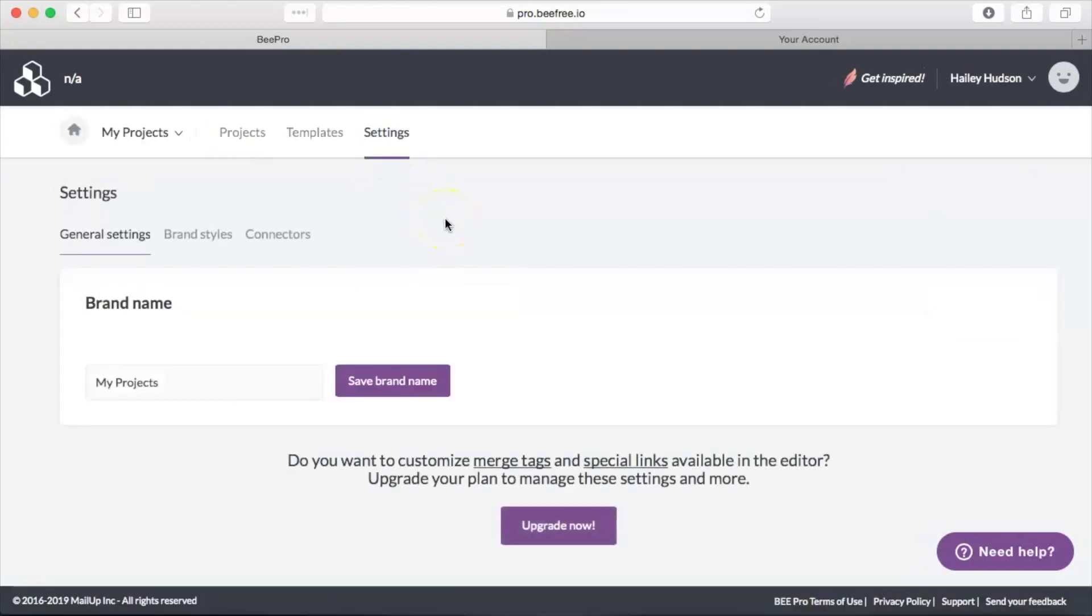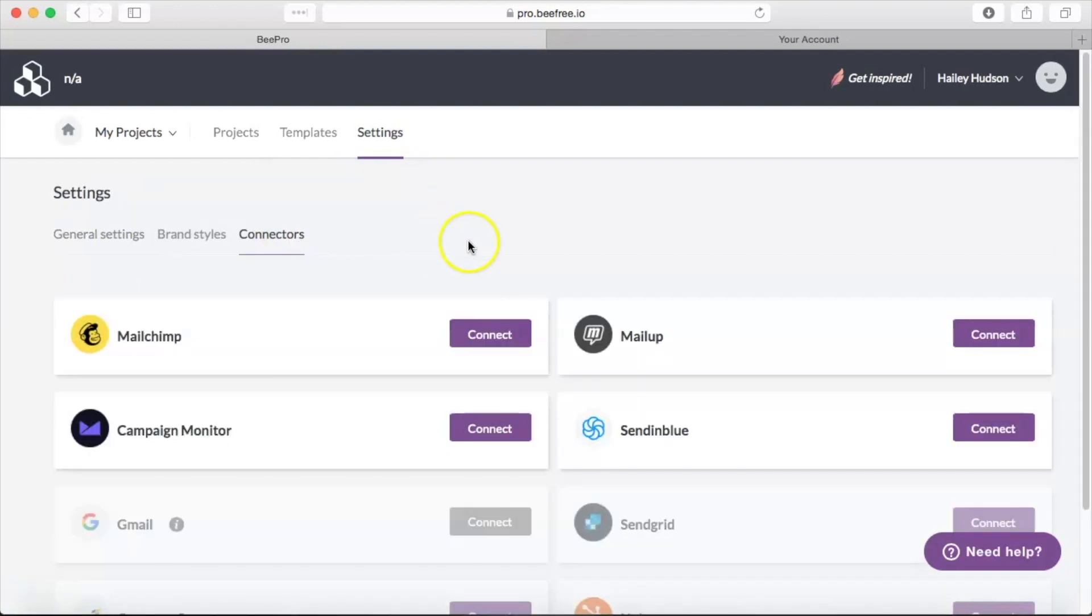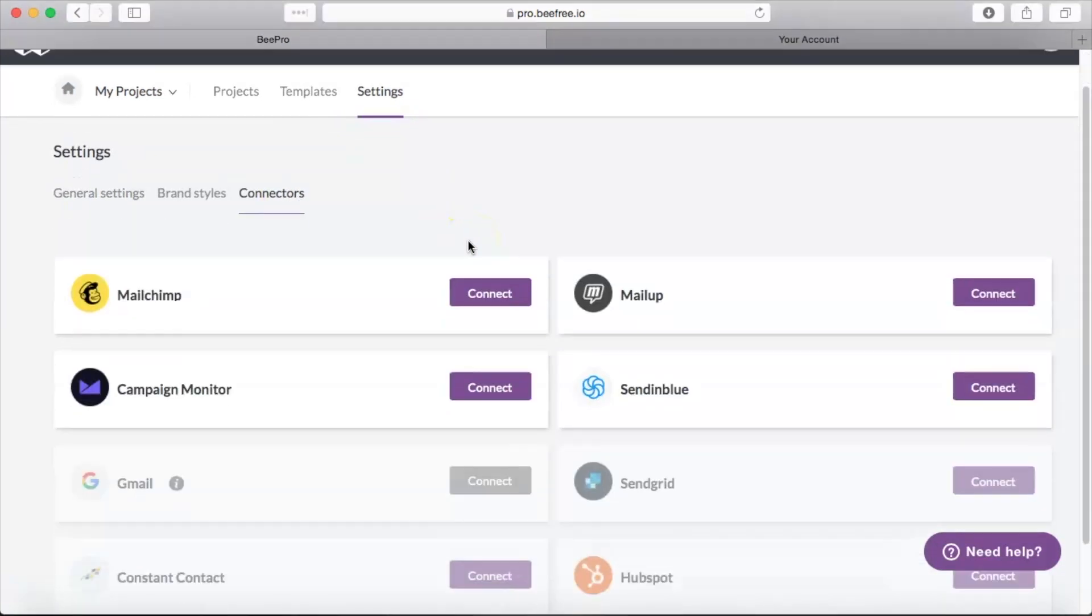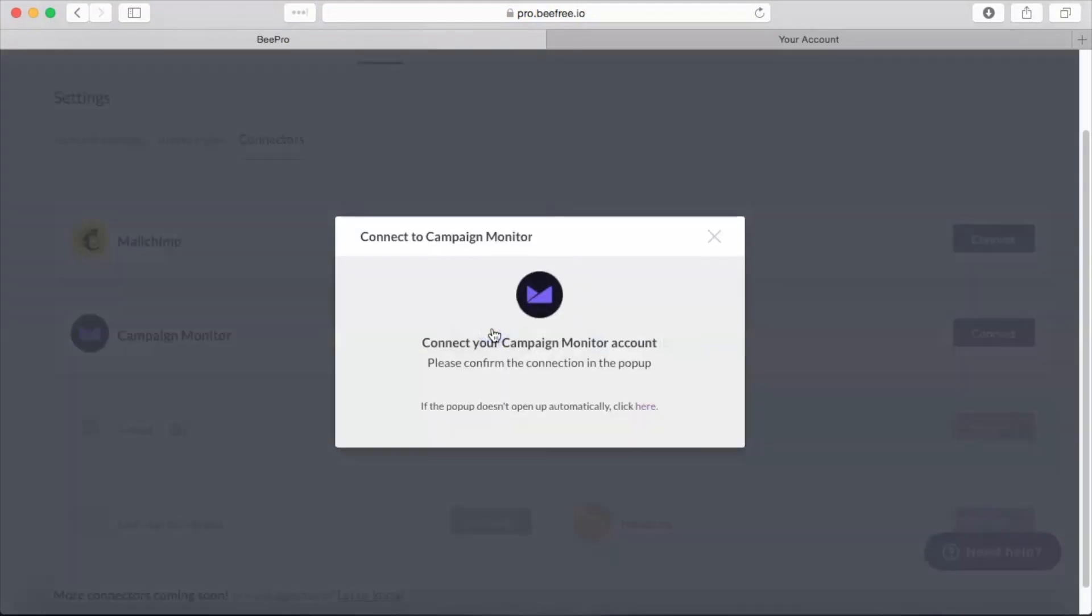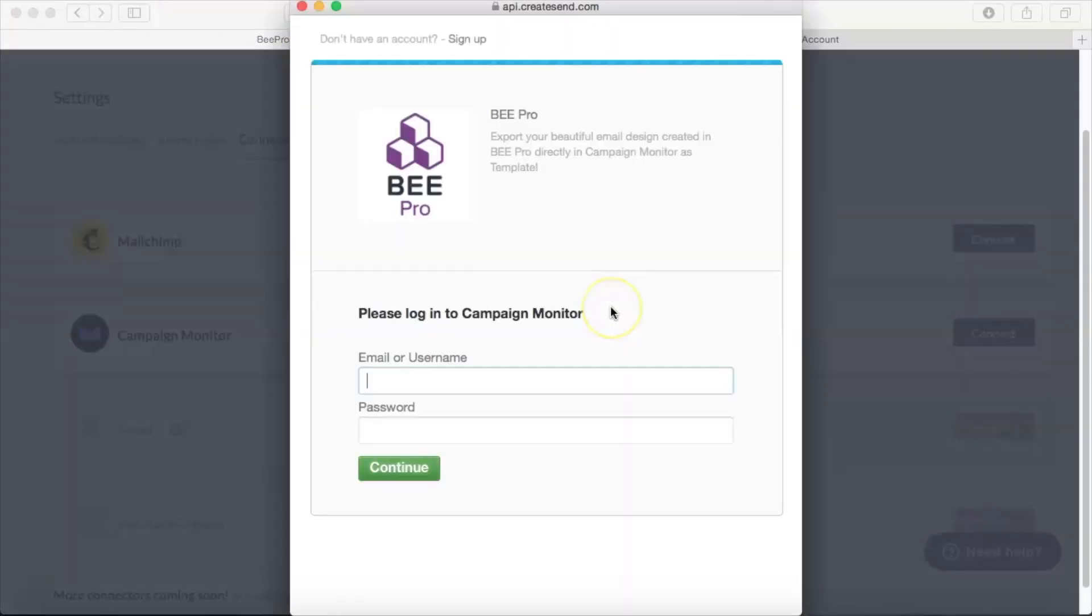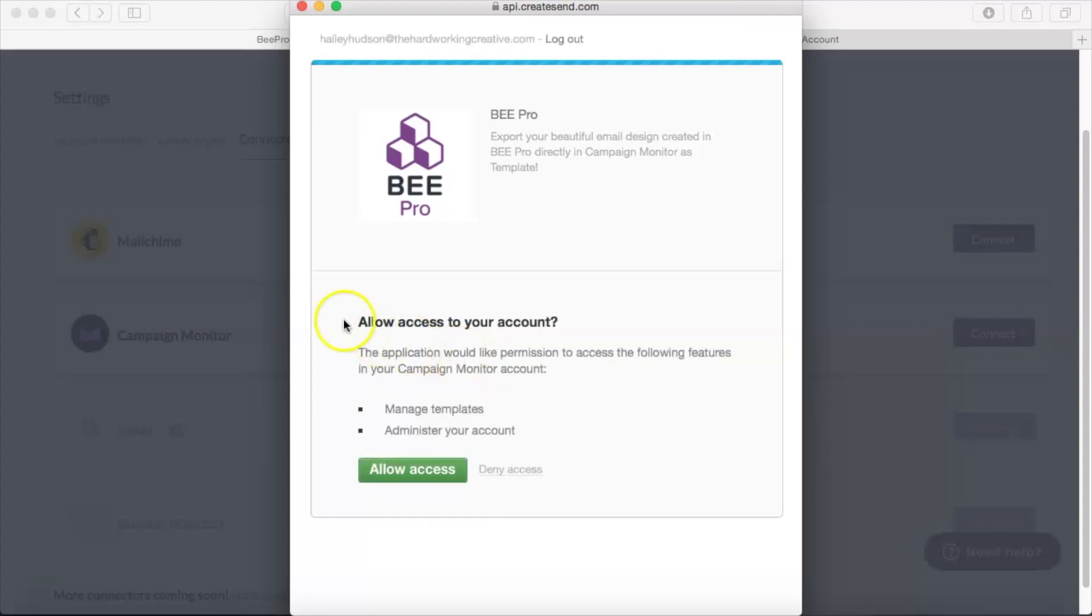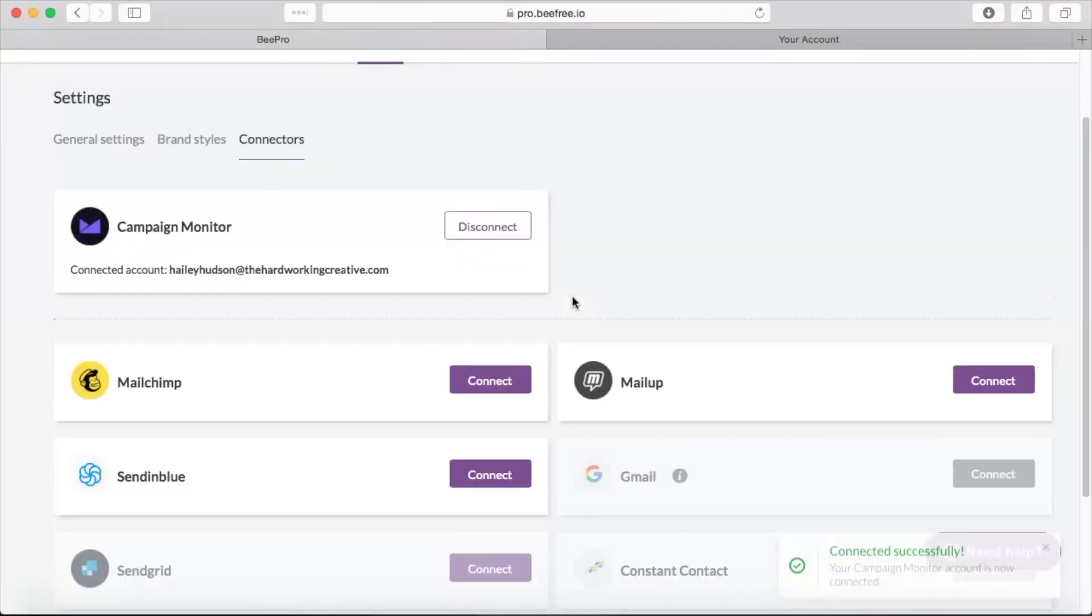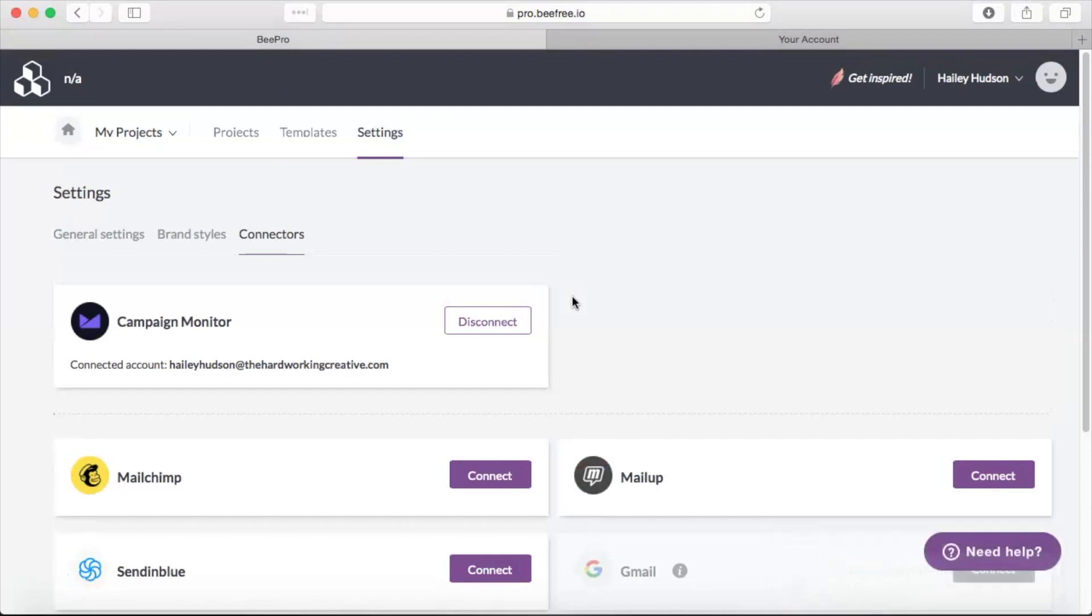And then from there we will choose Connectors. You have several different options here for connectors. We're going to go ahead and select Campaign Monitor and just type in the email address and password associated with our Campaign Monitor. Go ahead and click Allow Access and that's it, your accounts are now connected.